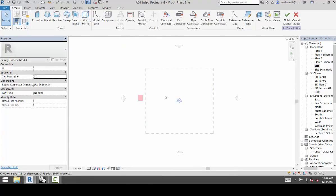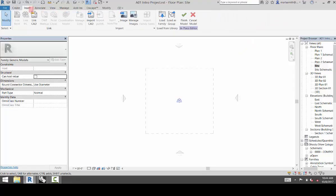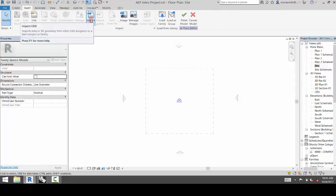And then once you do that, it sends you into what's called Sketch Mode. So you'll see this check and the X up here. And once you're in the Sketch Mode, you're going to go to Insert. And you are going to go to Import CAD.